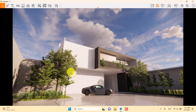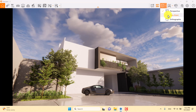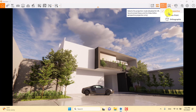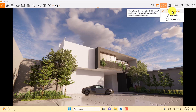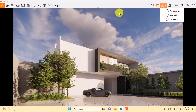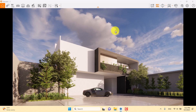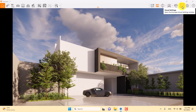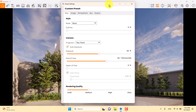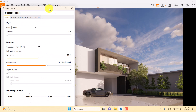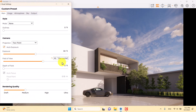For this type of house, we need a two-point perspective, so I'm going to change from normal perspective to two-point perspective. Now I want to fix my camera, so I'll click on Visual Settings and move it a little bit.